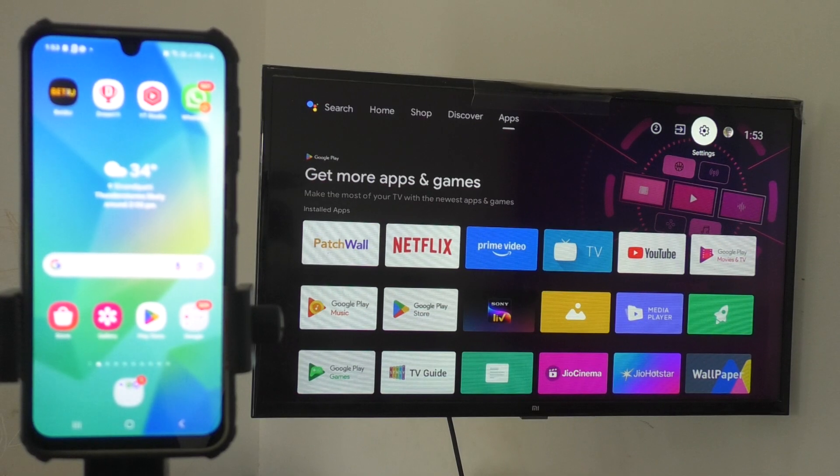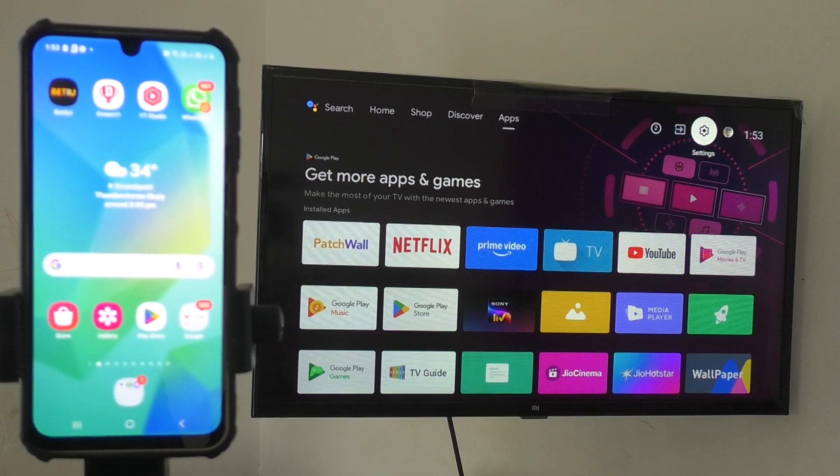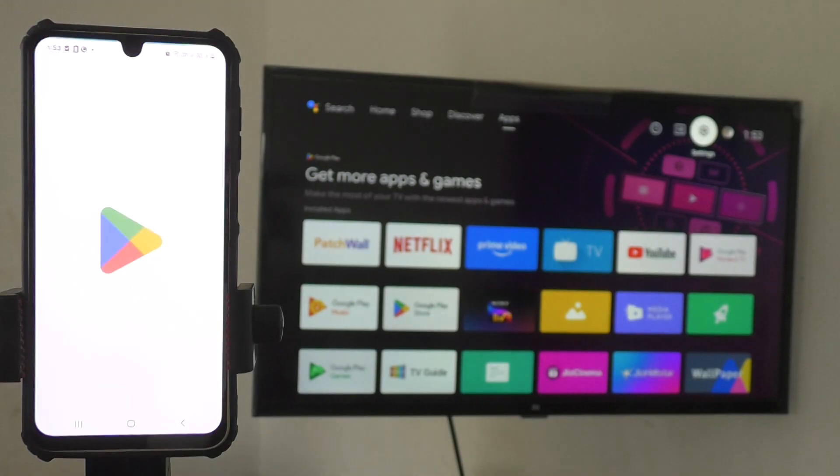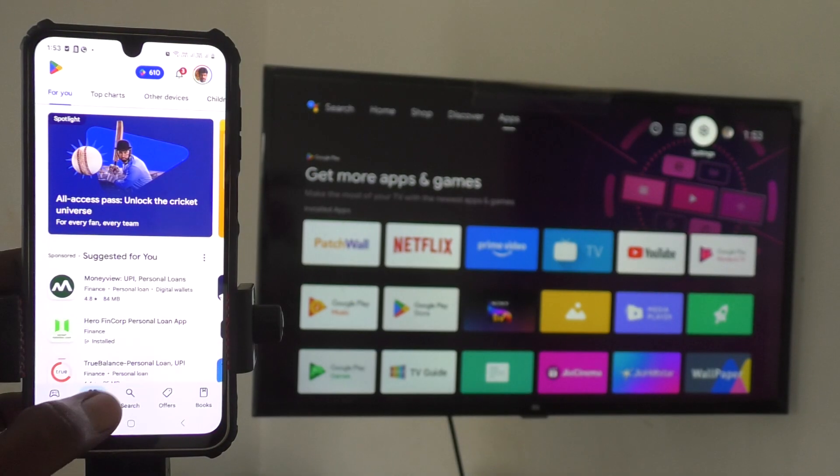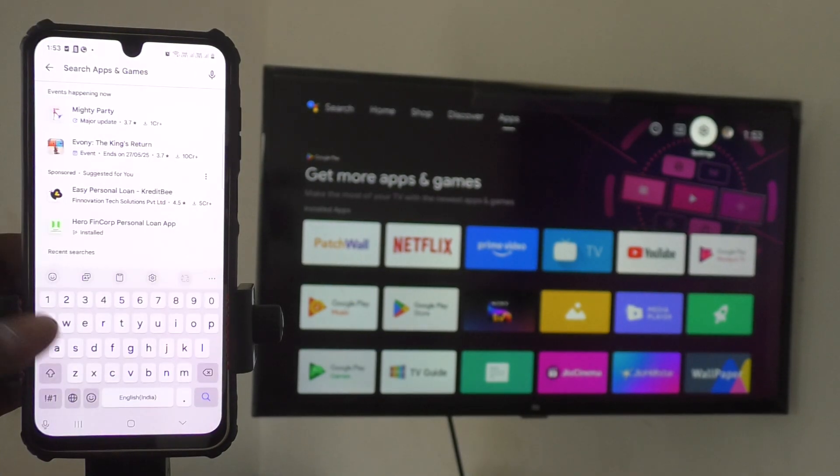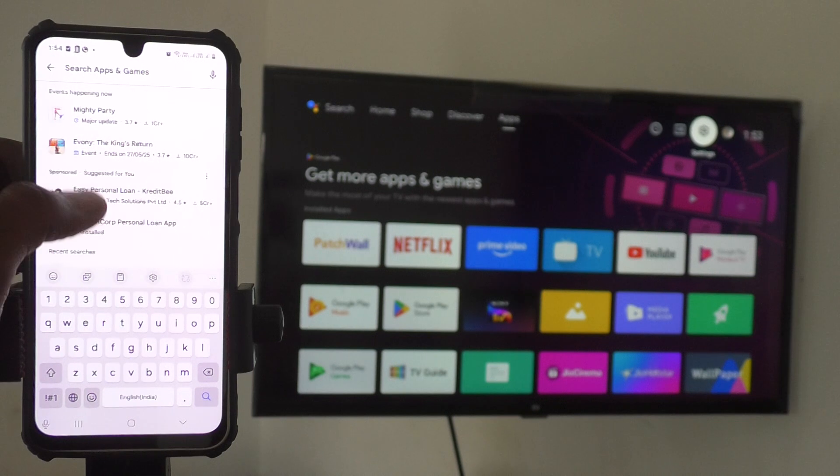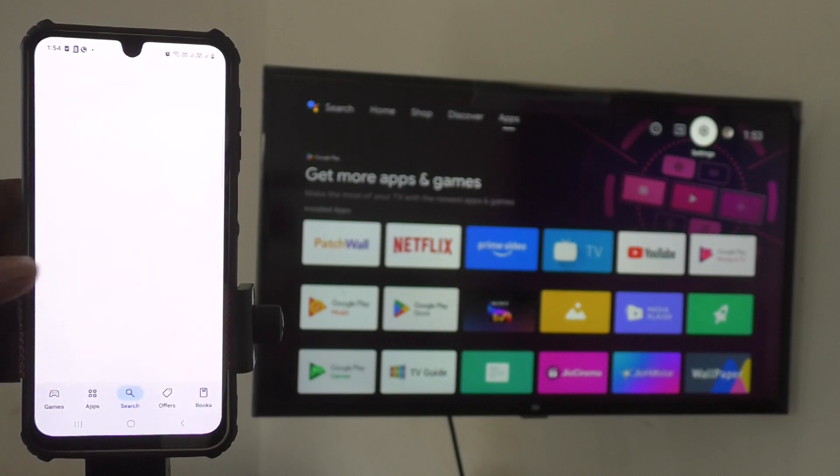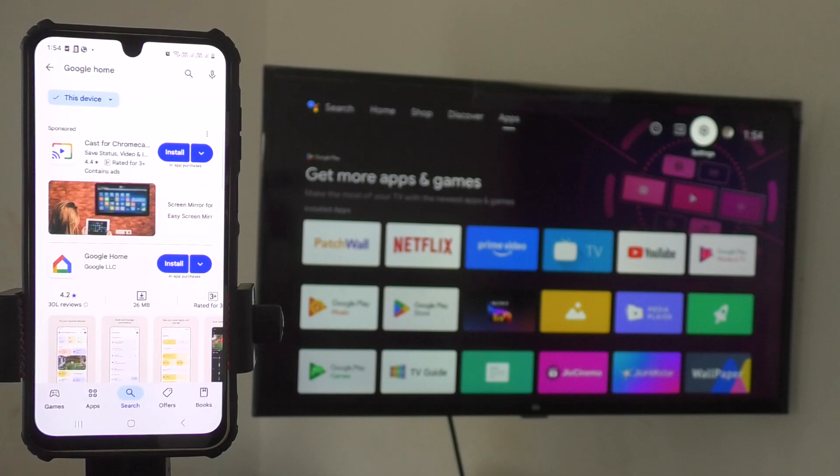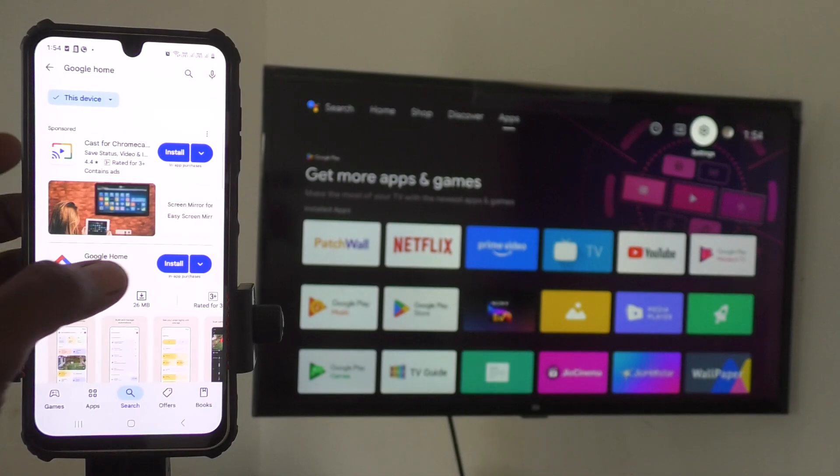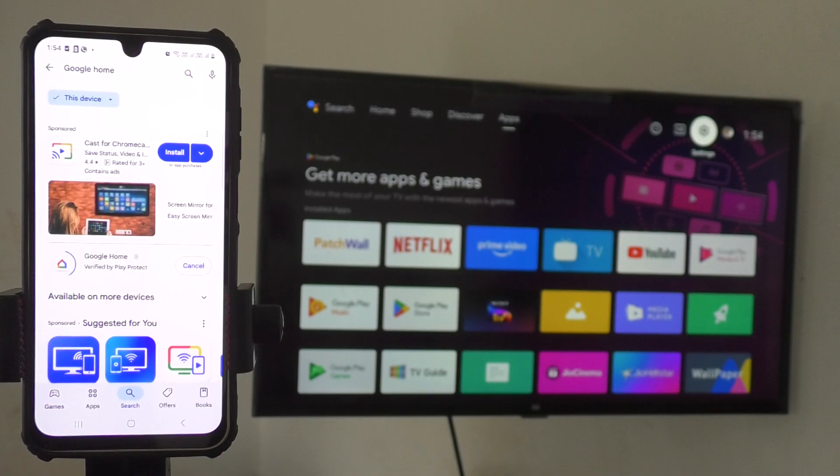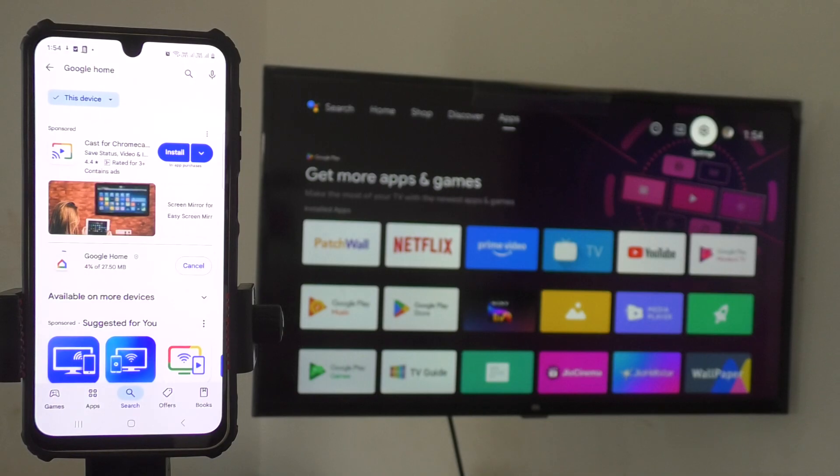Next step: go to your phone and open Google Play Store. Search for Google Home App and install it. Here I've searched Google Home in Play Store and I'm installing the app. Wait a few seconds for downloading and installing.